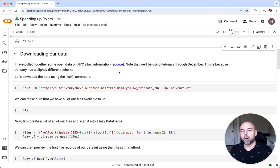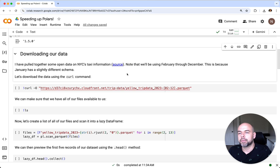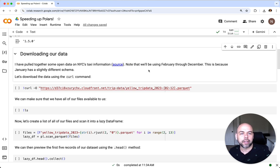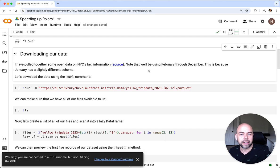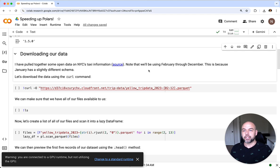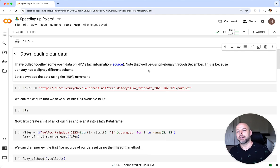We're going to be using some open datasets from New York City's taxi information service. We're going to be pulling this data directly as parquet files. We're only going to be using 2023 data from February through December. This might seem a little silly, but January does have a slightly different schema and I don't want to focus on that in this video.